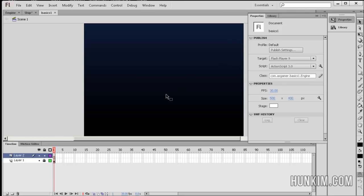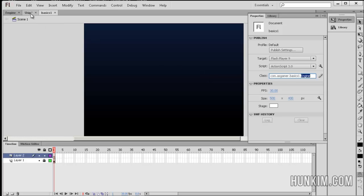So we open up Flash, the second example. If you go to Properties, we recall that the document class is where the program begins. So we open up our other .as files.